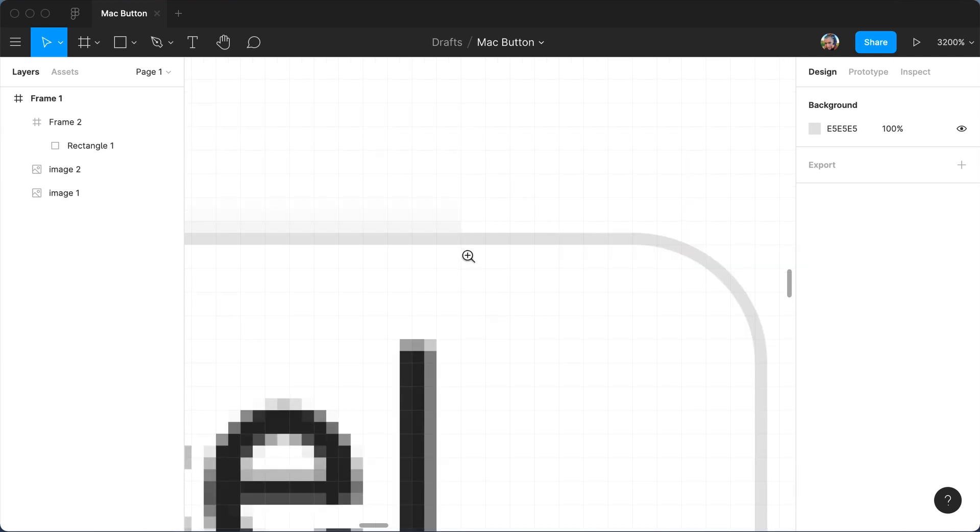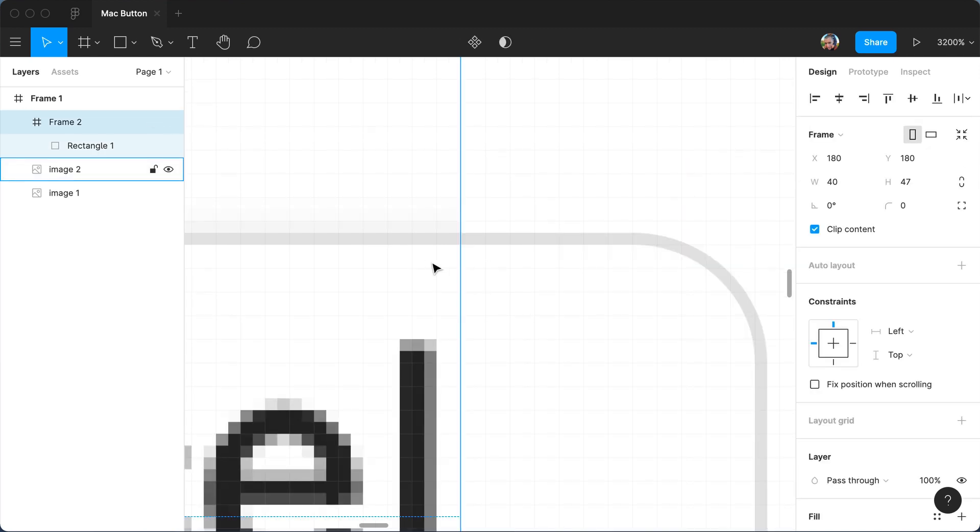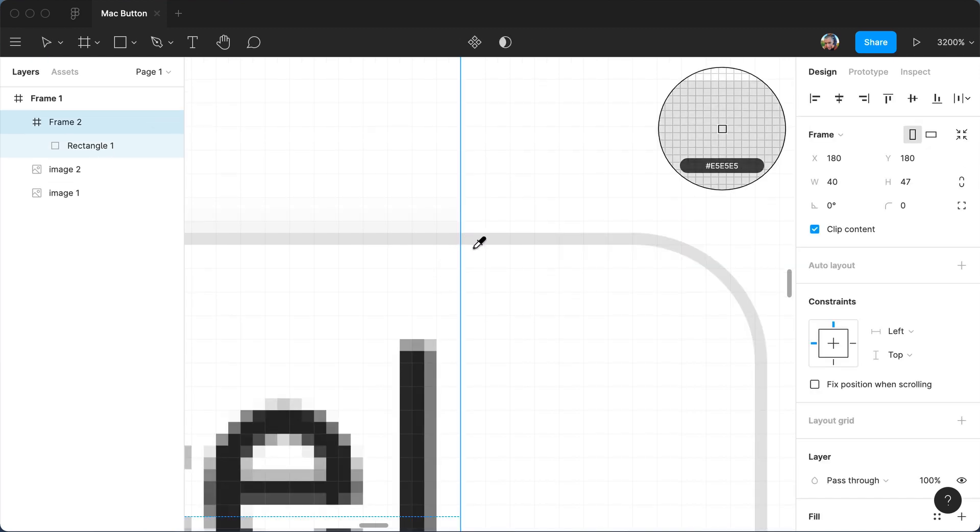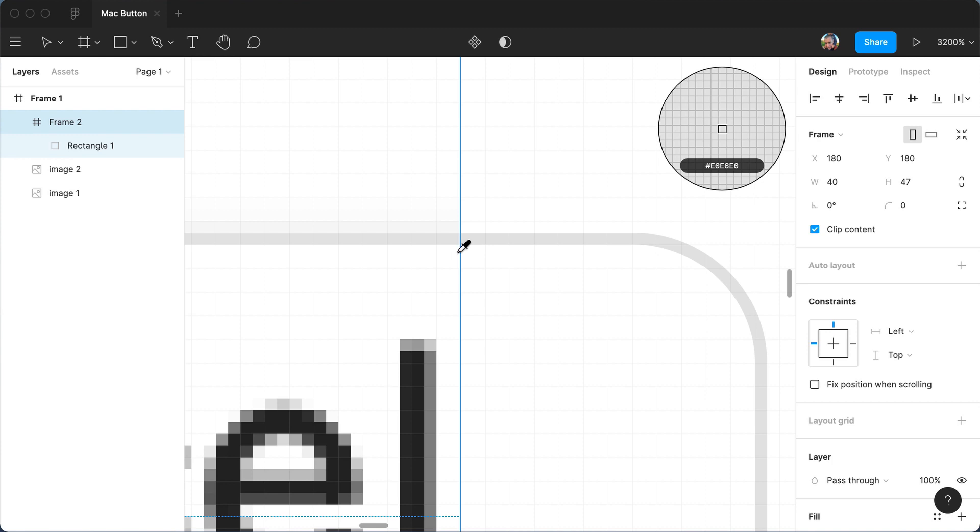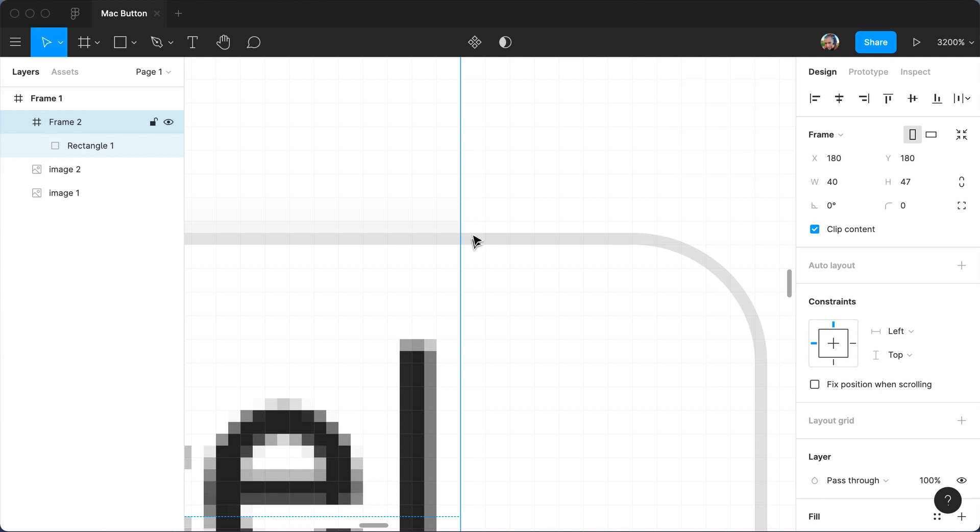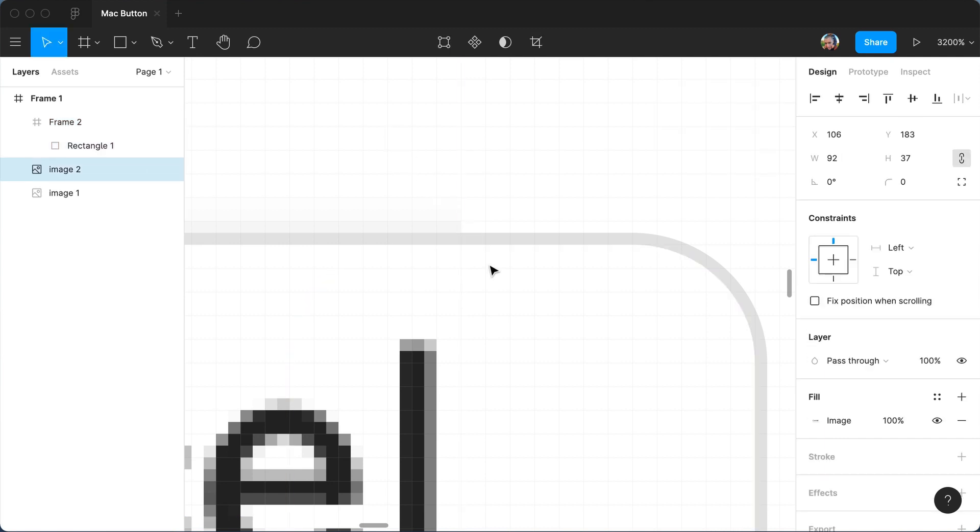We can bring up control C, the eyedropper tool, and check the hex code. You can see it says E6, E6, E6. This one says E5, E5, E5. So we've got to adjust it.